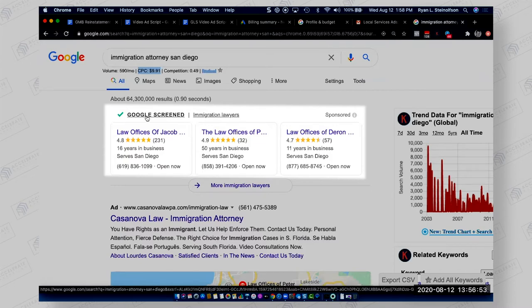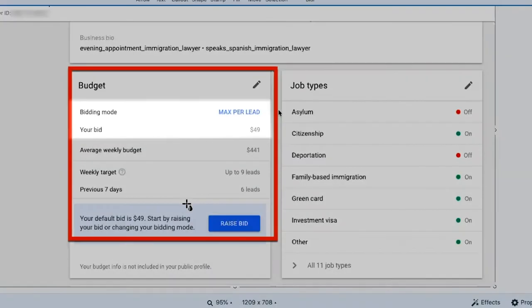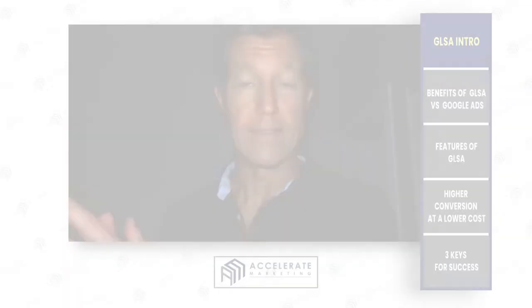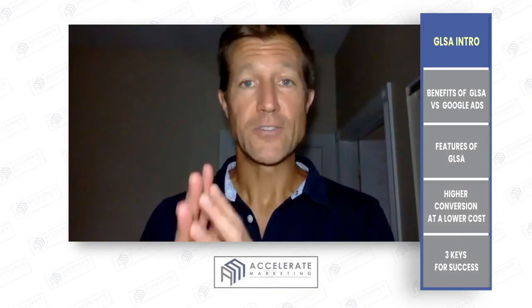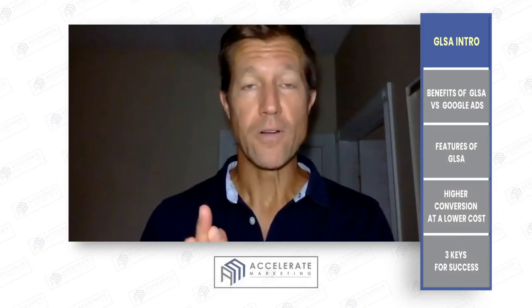The reason why it's so powerful is because, for example, Jacob Sapochnik — he's an immigration attorney in San Diego — he's getting qualified leads for half of what he was paying for a qualified lead with Google Ads. That's huge. I hope you guys understand the power of that.